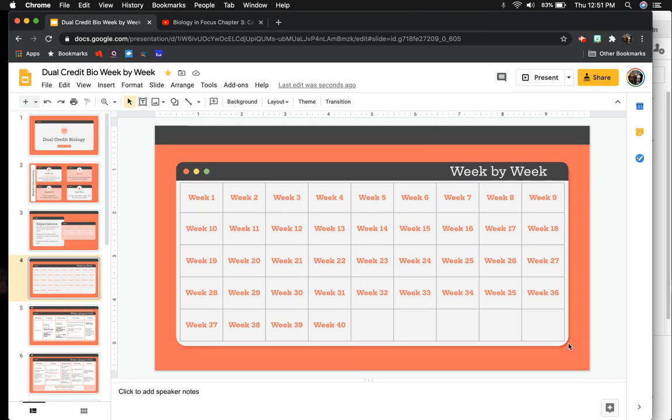I'm a teacher and professor, so I have a week-by-week schedule for all my different classes I teach, just to keep me organized and to keep them organized.